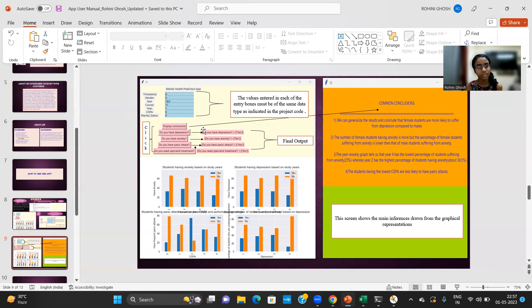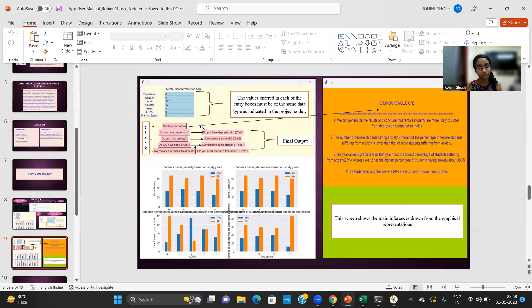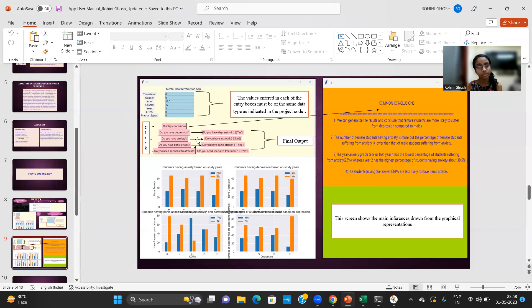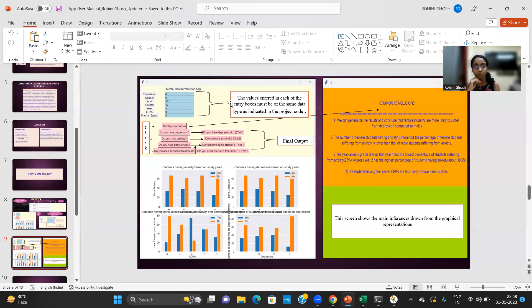So when I run the code, I'll just show it to you all so that you can understand better. So when I click on the depression button, it will show a corresponding output alongside the button. And we see that the student has depression. So similarly, we also click the anxiety, panic attack and specialist treatment buttons. We can see the corresponding output on the screen alongside.